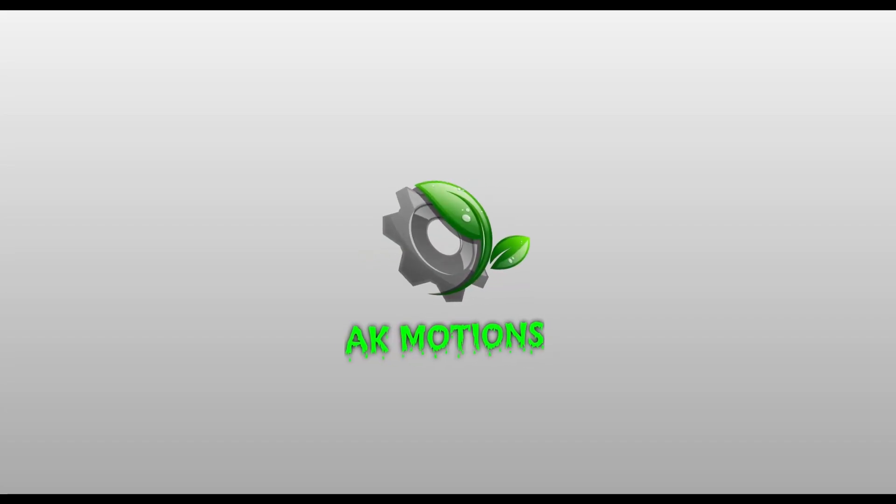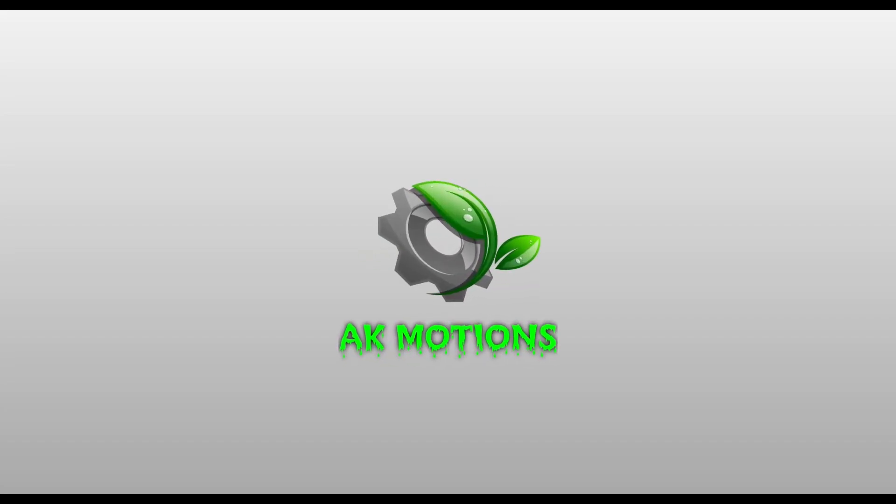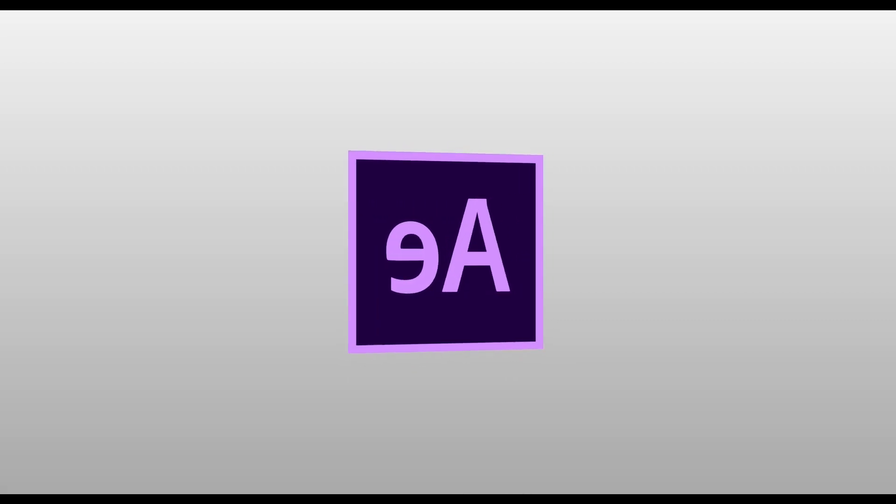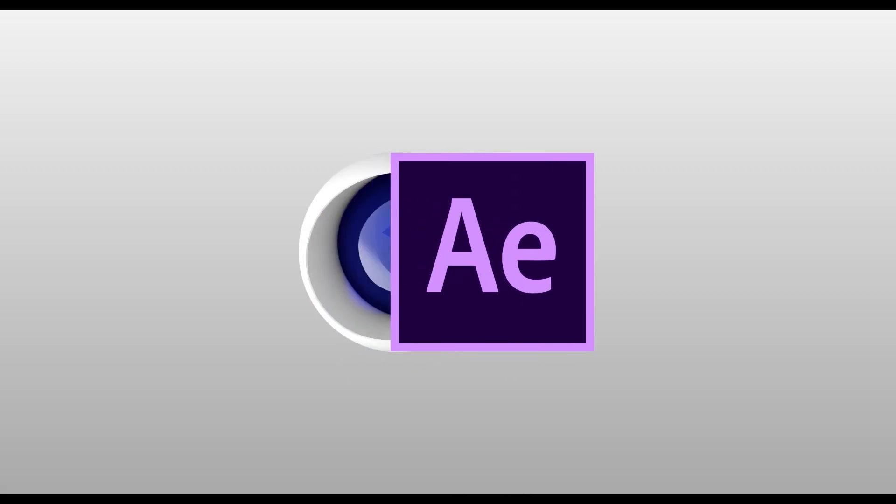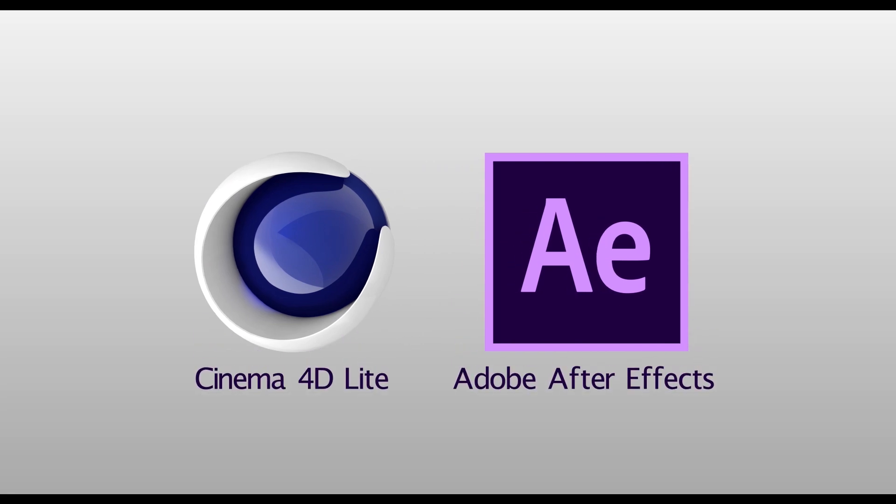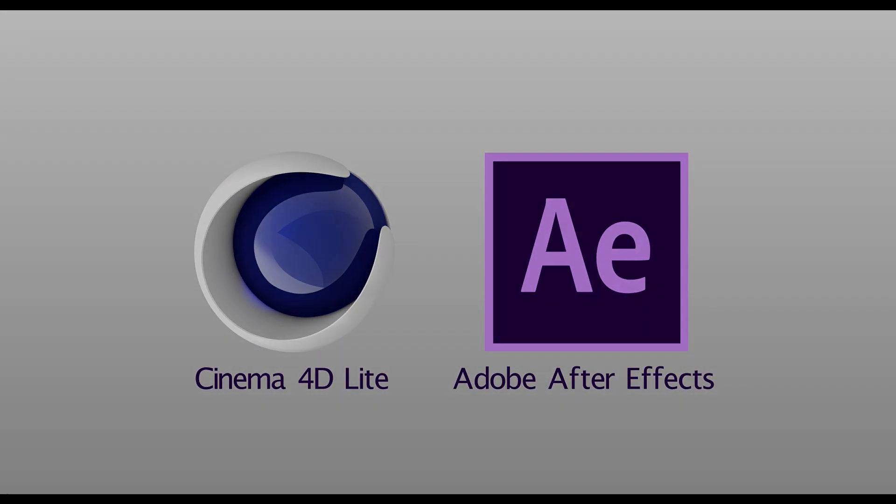Hey everyone, welcome to my channel. Today we are creating 3D text animation without any plugins using Adobe After Effects with Cinema 4D Light. So without any wait, let's see the preview.